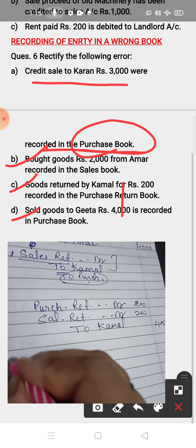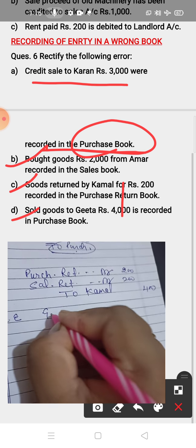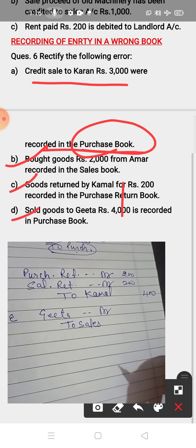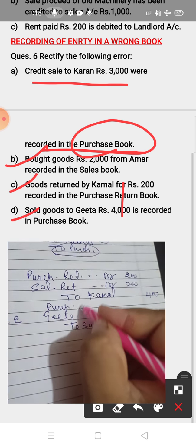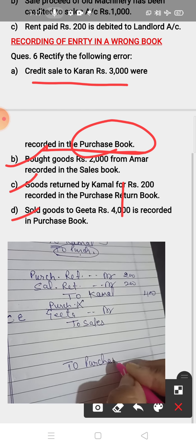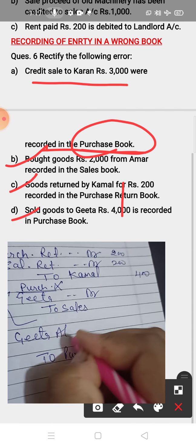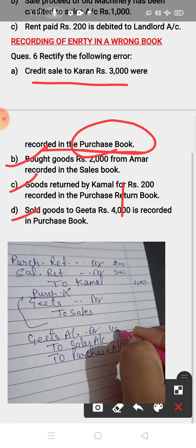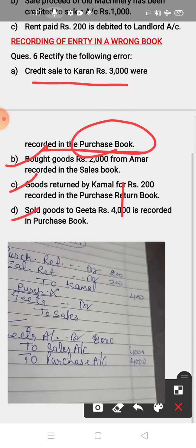The last one: sold goods to Gita, recorded in the purchase book. Correct entry is Gita Account debit to Sales Account. Since the purchase book is on the debit side, you have to remove purchase by writing it on the credit side. Rectifying entry: Gita Account debit to Sales Account — and to Purchase Account on the credit side — amount 8000, 4000, and 4000.